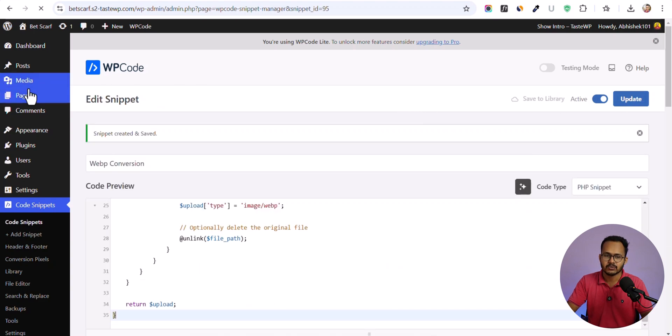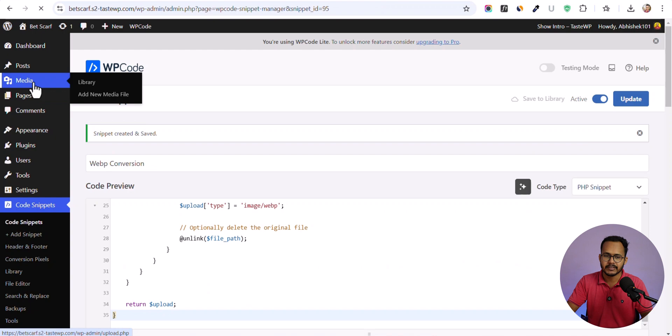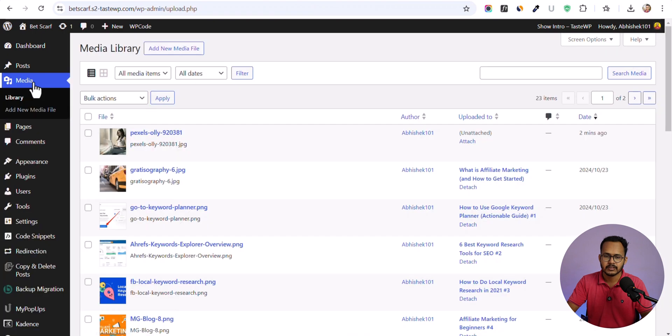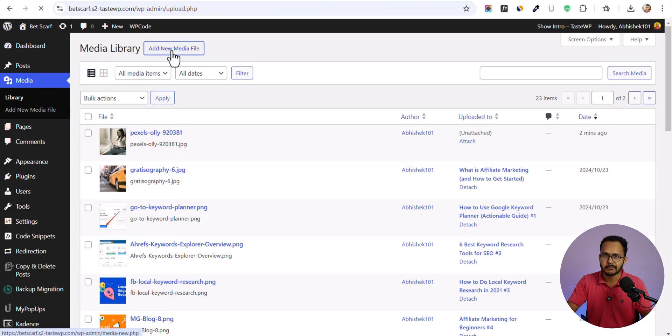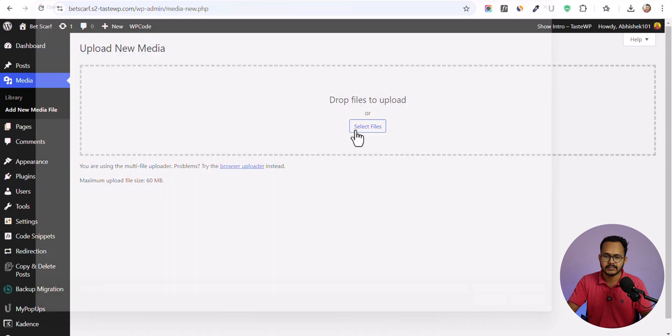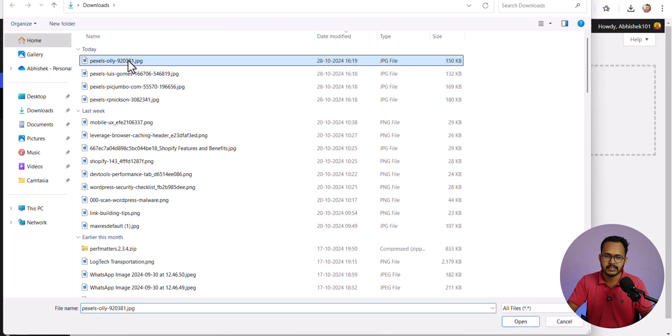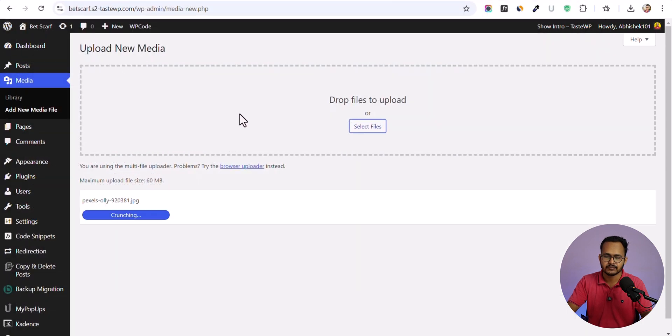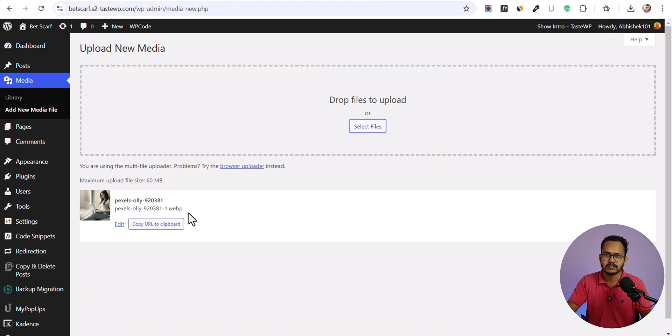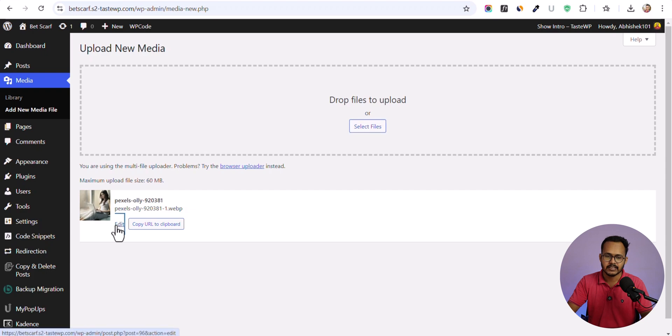Now let's go to the media library and upload the same image here. Let me select it and select the same image.